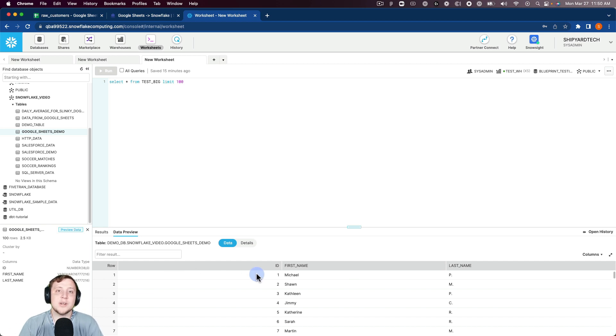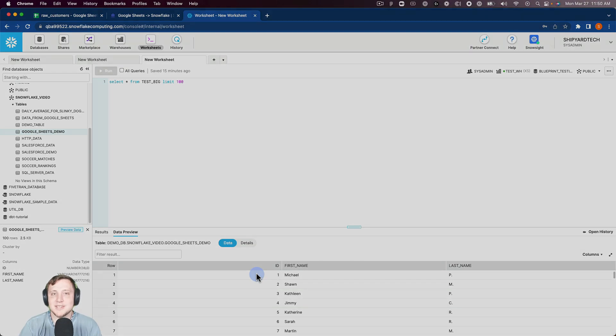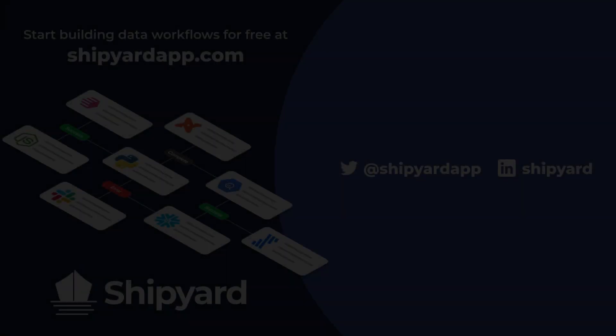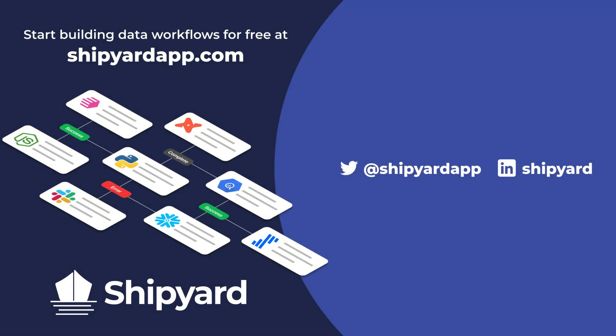So in this video, we discussed how we can take data from a Google Sheet and upload it into Snowflake. If you have any questions about this solution or how you can use Shipyard in your organization, use the link in the description to set up a time to chat with our team of data experts. If you want to see more tutorials like this one, check out these related videos.